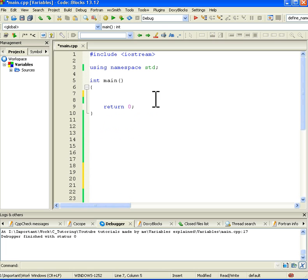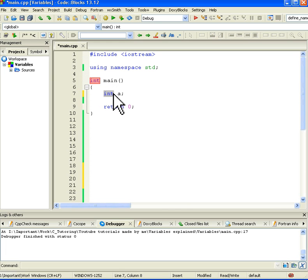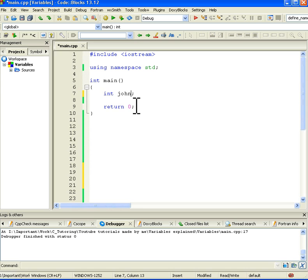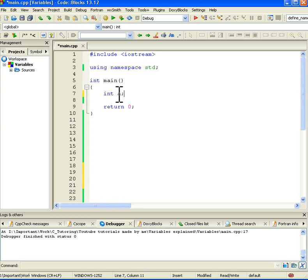So in C++ we can create an integer like this. On the left hand side we are telling what is the type of the variable and this is the name of the variable. The name can be anything. We can even put here John or something, but let's keep it short and just put A.